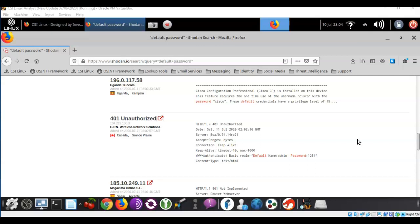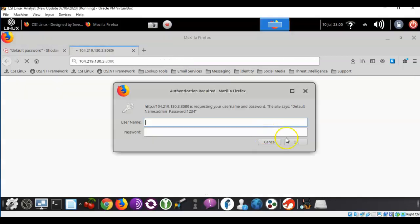Scrolling down through the results on the right side of the page, we can see devices that could easily be accessed. Here we have a web authentication issue with a device using the default username 'admin' and password '1234'. If I click on this icon it takes me to the logon page. I could type in 'admin' and '1234' and probably gain access — but that's not going to happen because it would be illegal. I don't recommend doing this unless you're conducting an authorized pen test or digital forensics investigation for a client that owns the device.